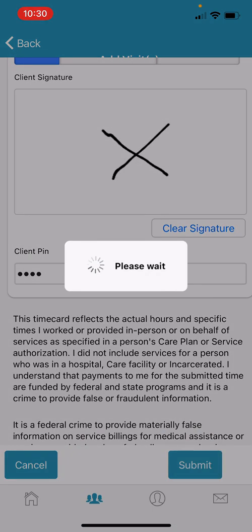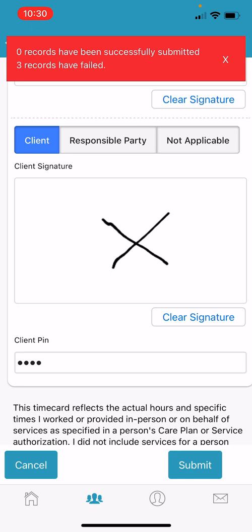This is how you submit a manual time entry. Because this is just an example, you'll notice it says that the record has not been successfully submitted. This should not be an issue when you do submit your records, and this is how you submit a manual time entry.